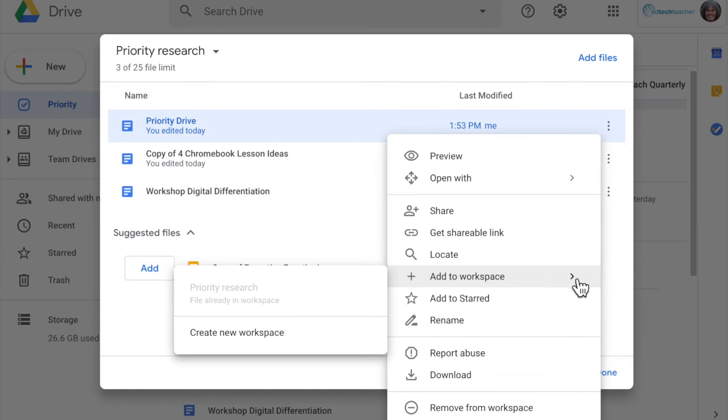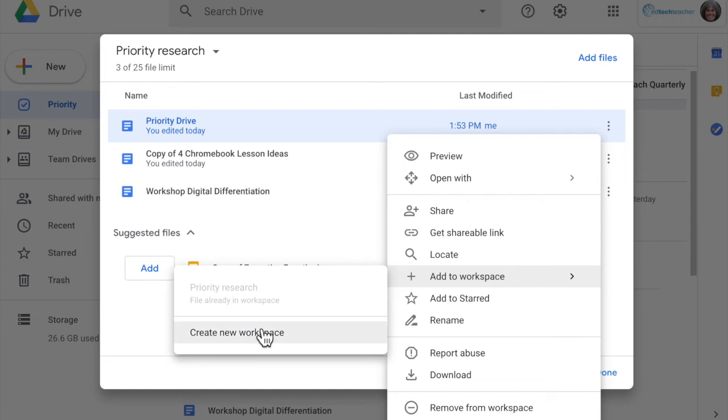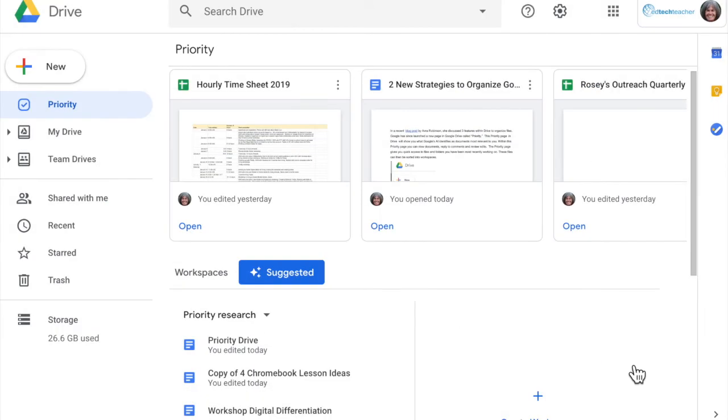If I click on this you can see here it's kind of grayed out but that particular file is already in my priority research workspace. But I could also create a new workspace and add it to that there as well.